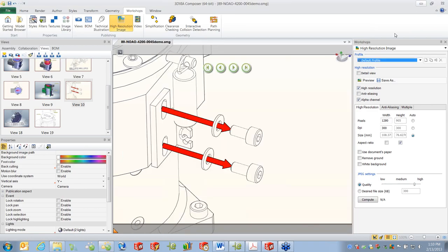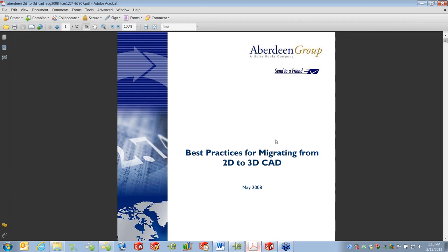For additional reading as we close today: much of this information comes from a document by the Aberdeen Group — a third party that looked at best practices for migrating from 2D to 3D. You can Google it. It talks about challenges, benefits, and one statistic that 3D CAD companies show 21% higher revenues than 2D companies because they've reduced costs in the product development cycle. It talks about how to overcome challenges and what to expect.